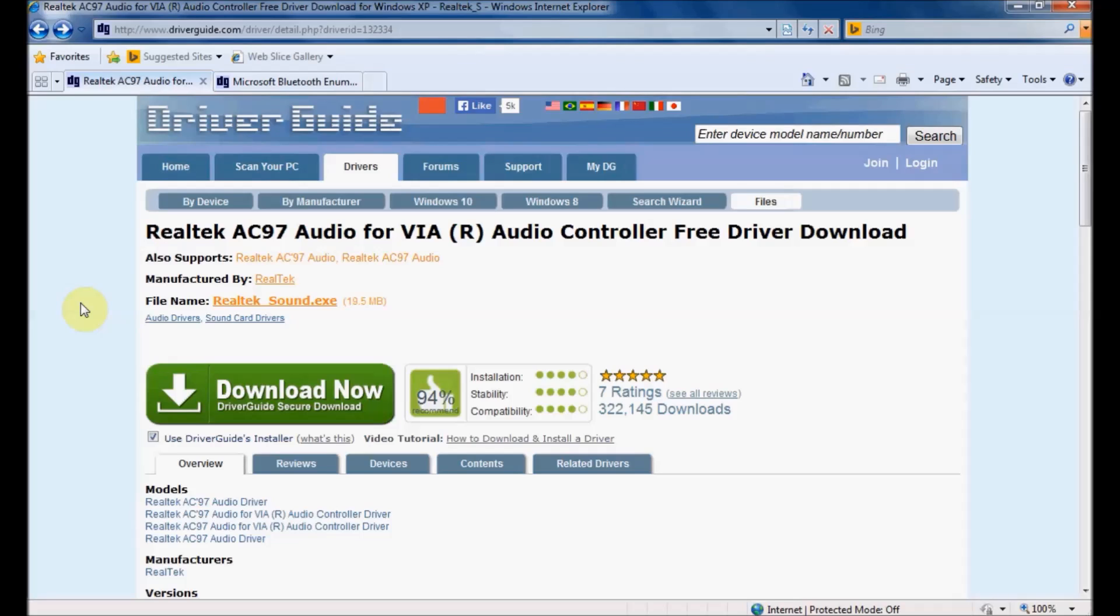Hello and welcome to another video tutorial for DriverGuide.com. Today I'll be showing you how to download and install a driver found on the DriverGuide.com website.